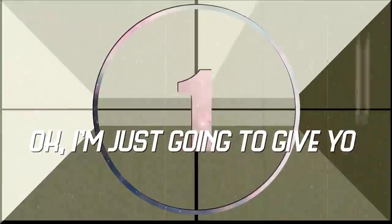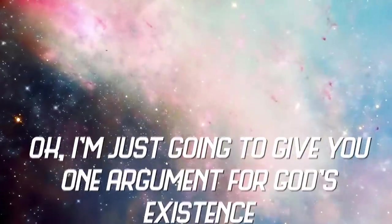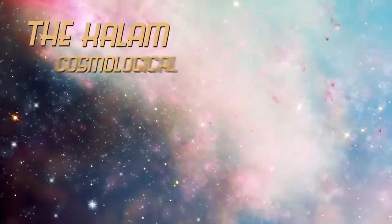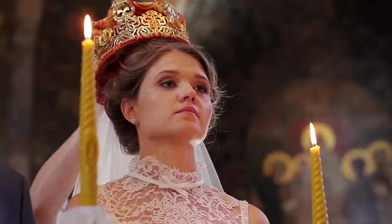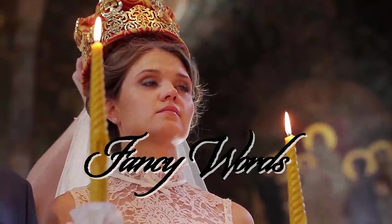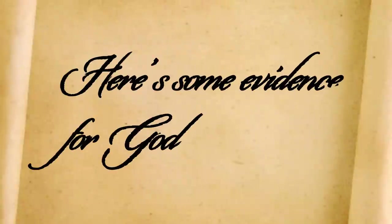I'm just going to give you one argument for God's existence. It's called the Kalam Cosmological Argument, which is just some fancy words for here's some evidence for God.